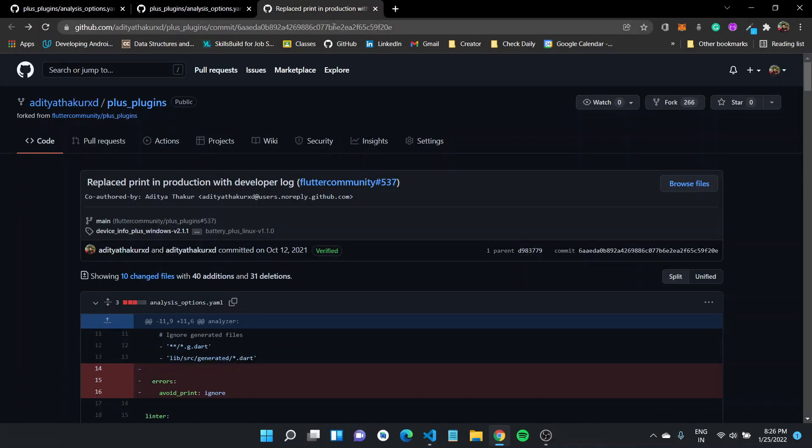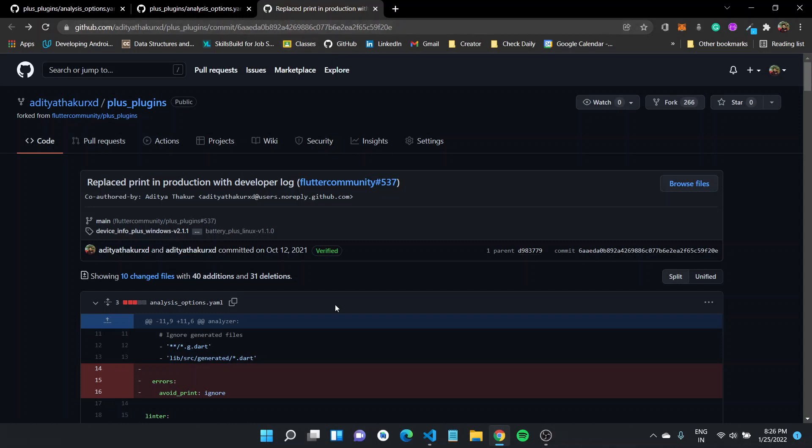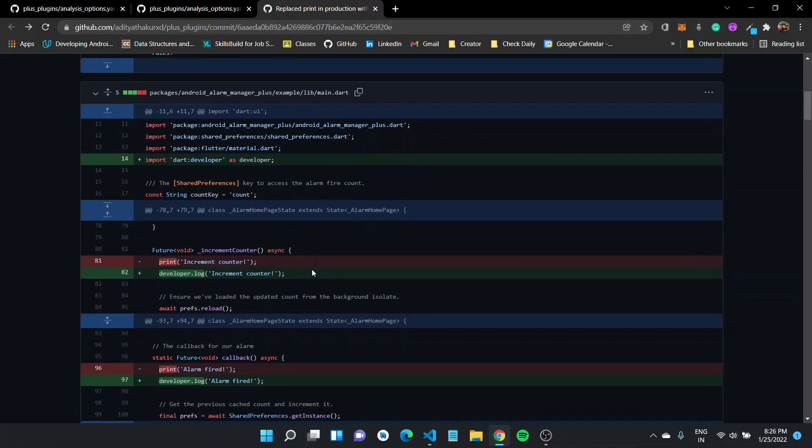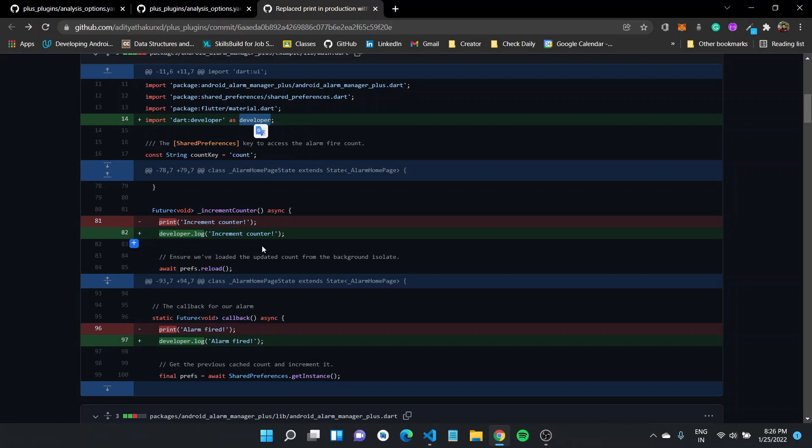Also one of the things that we noticed was one of the rules of the Flutter lints package was to avoid print in production. And that is why we had to import dart developer as developer and log all these changes instead of having print statements to do so.